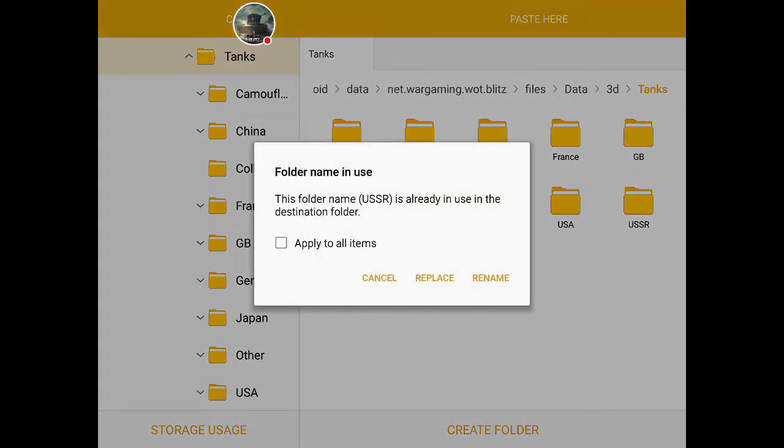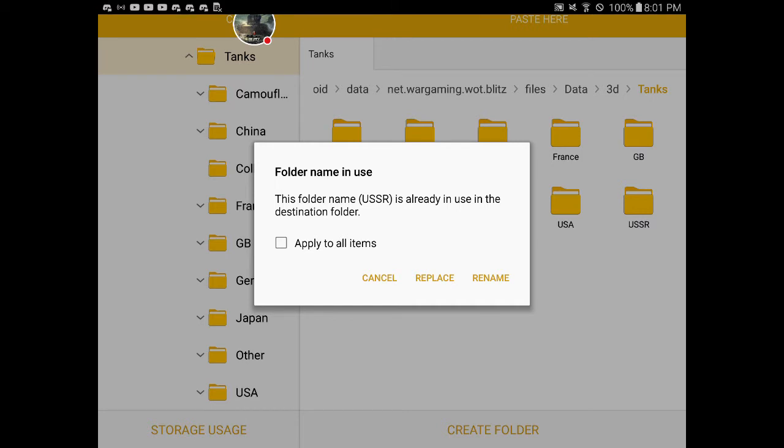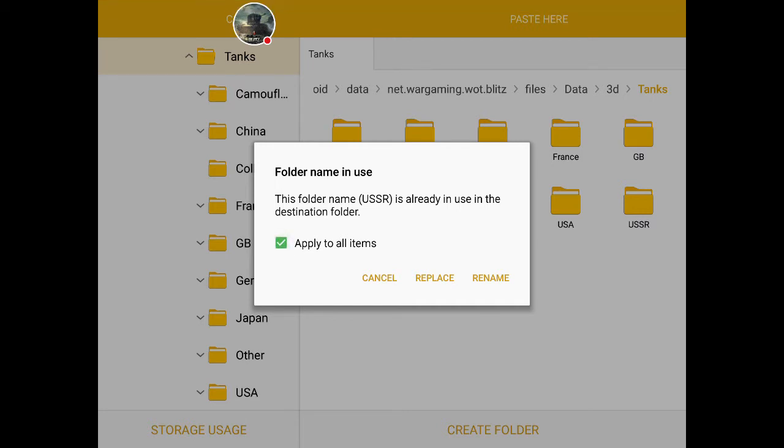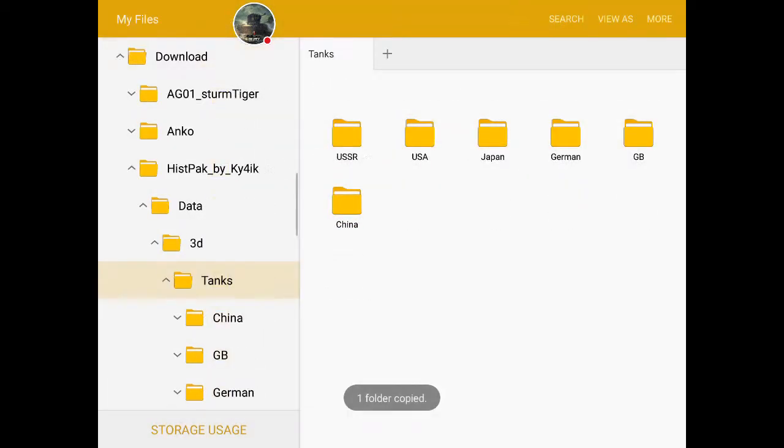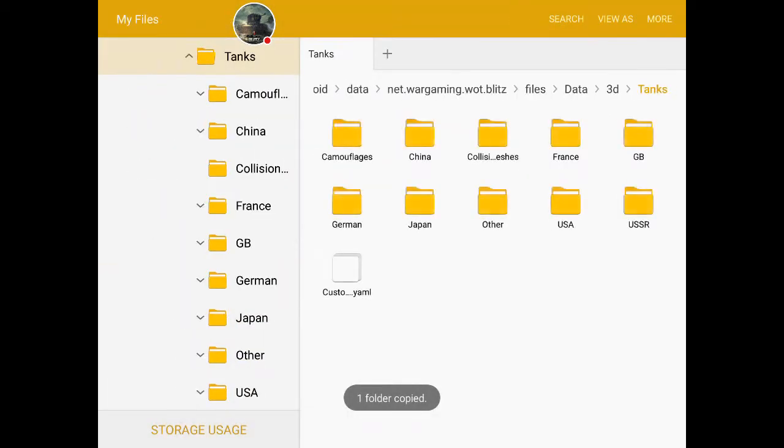And then it says the folder name USSR is already in the destination folder. What you want to do is apply to all items, replace. Now what this does is it replaces all the models currently in the game. There we go, it replaced them. Now it should have added realistic tank skins to all that nation.